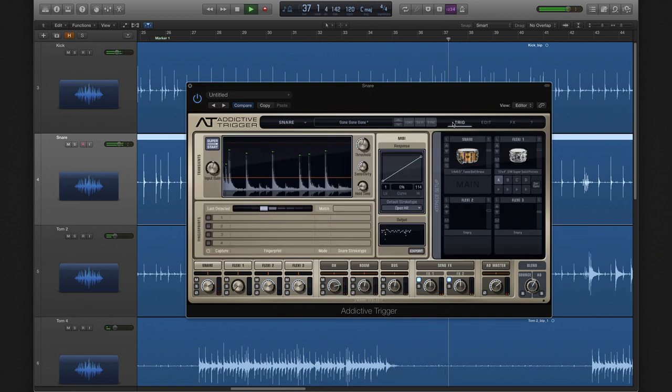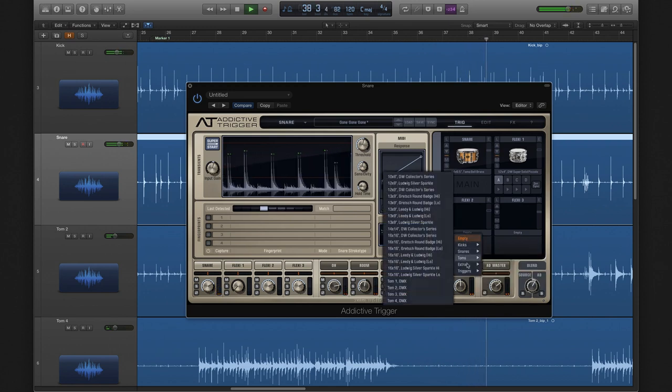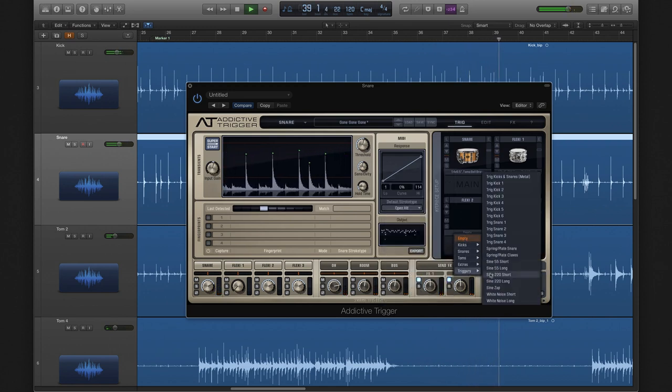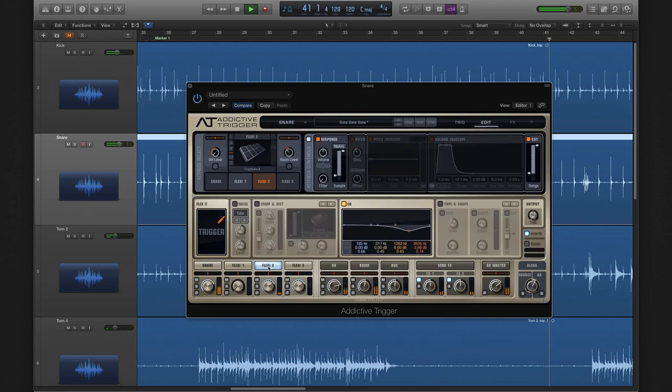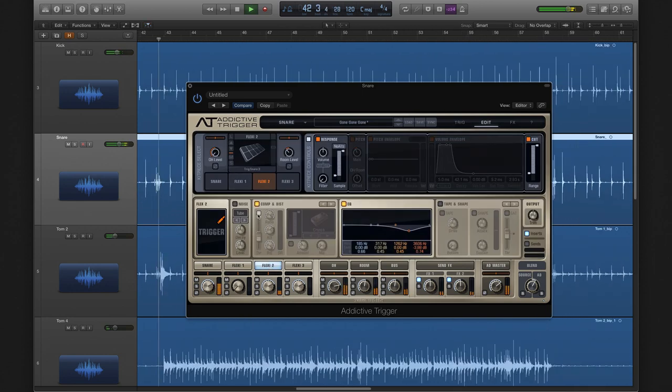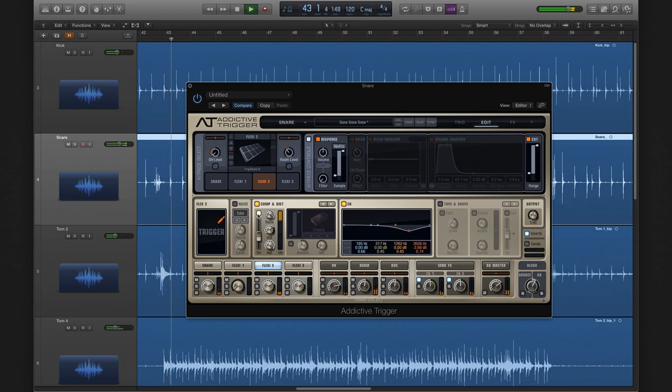Now this is sounding great, but we want a little bit more snap and a little more attack, and we can do that by adding a Trig kit piece. Now let's give it a little compression and turn up the bottom end for a beefier sound.